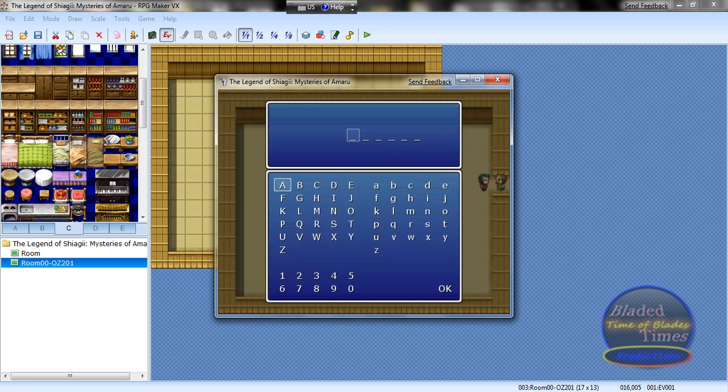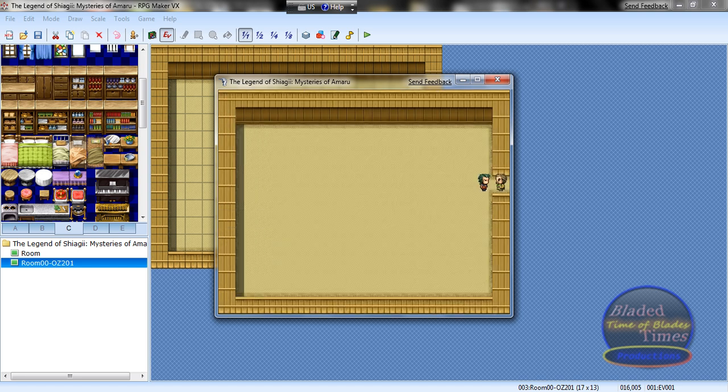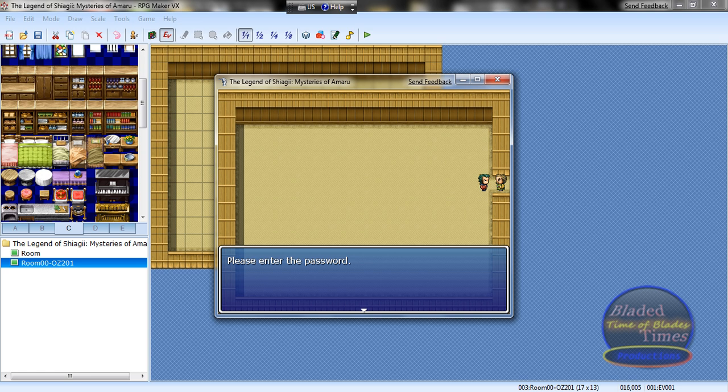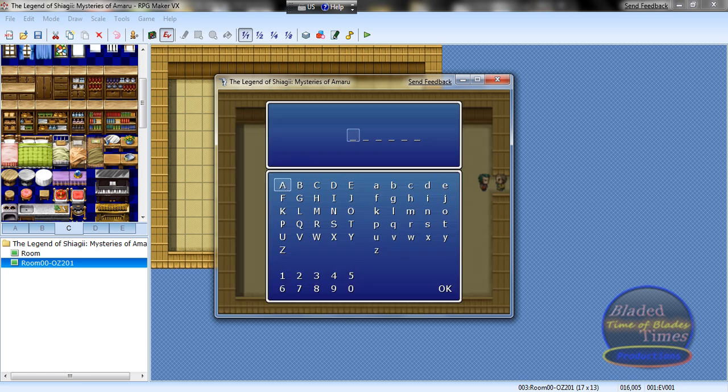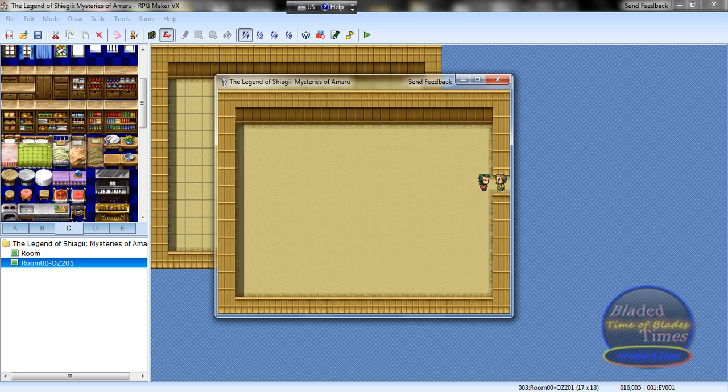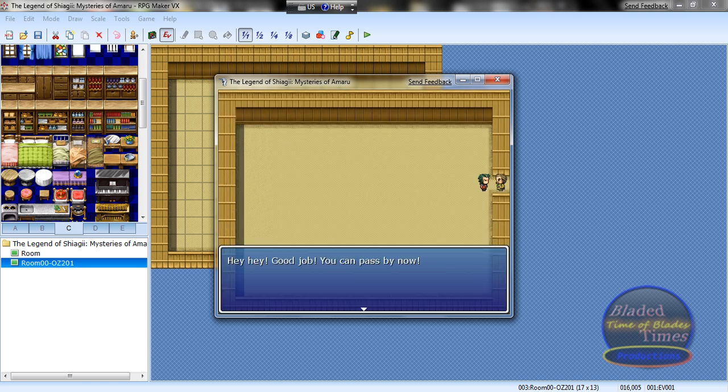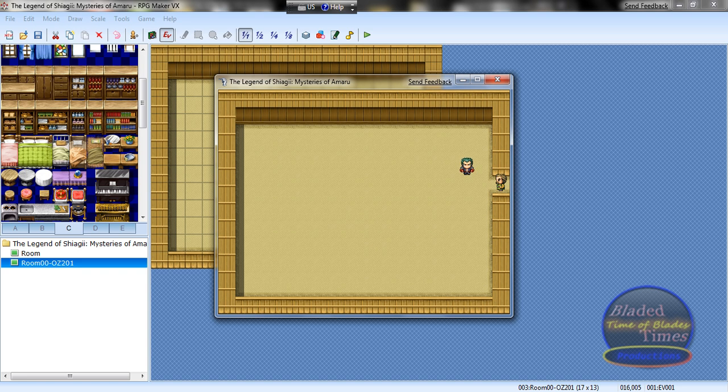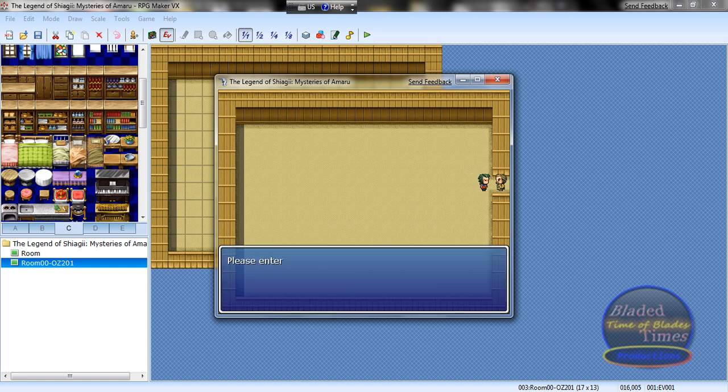Please enter the password. Incorrect password, you cannot pass. Gandalf quote. Please enter the password, and then I'll set it back to normal now. Now P-A-S-S-W-D. Hey, hey, good job, you can pass now. And he'll let you pass.